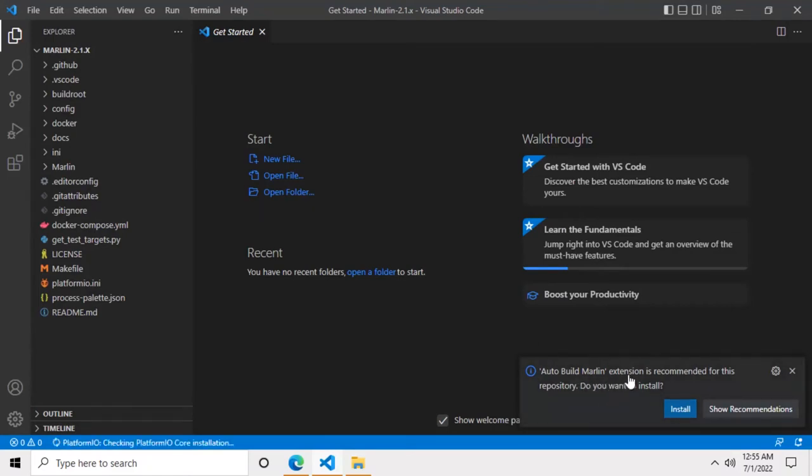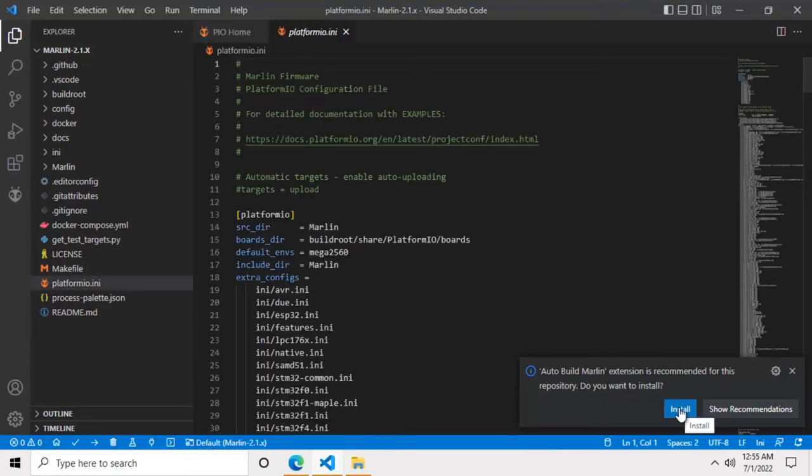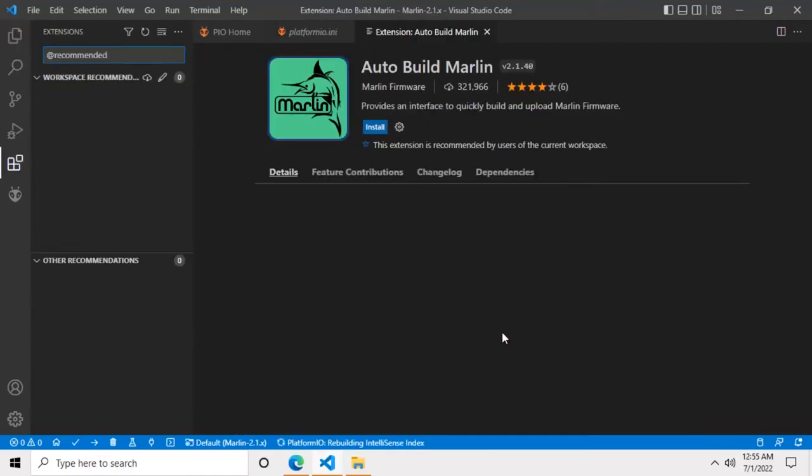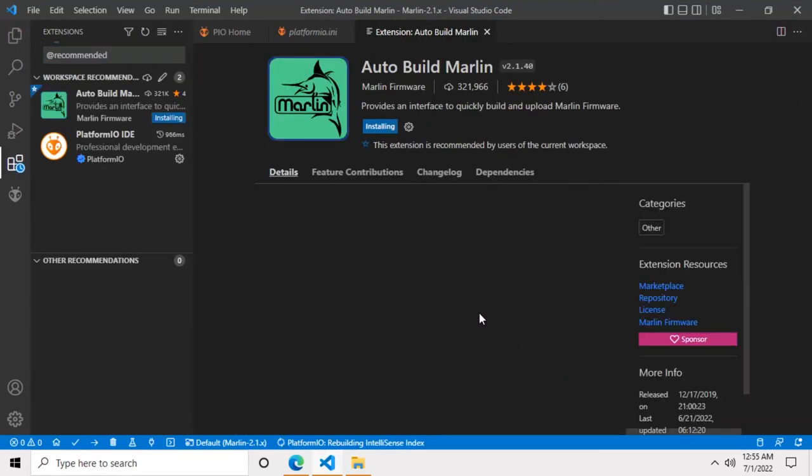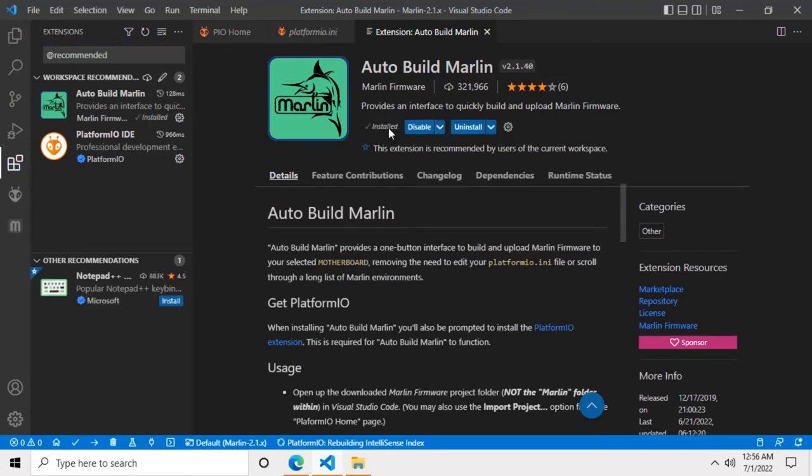Now VS Code is going to show you a dialog box on the bottom right corner of the application. It's asking if you want to install the auto build Marlin extension. Just click on the install button. The status is showing that VS Code is installing the extension. Now it's done.